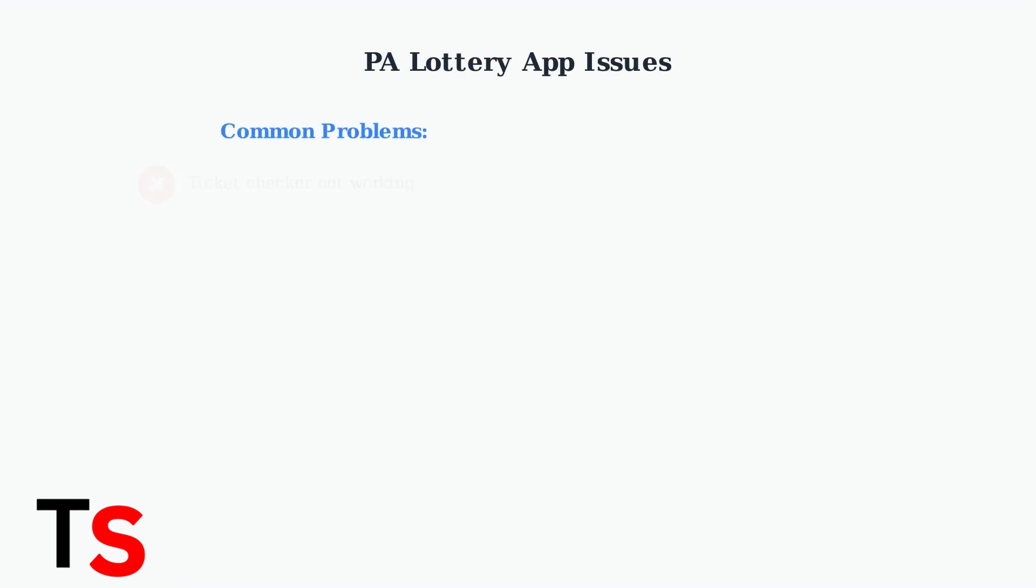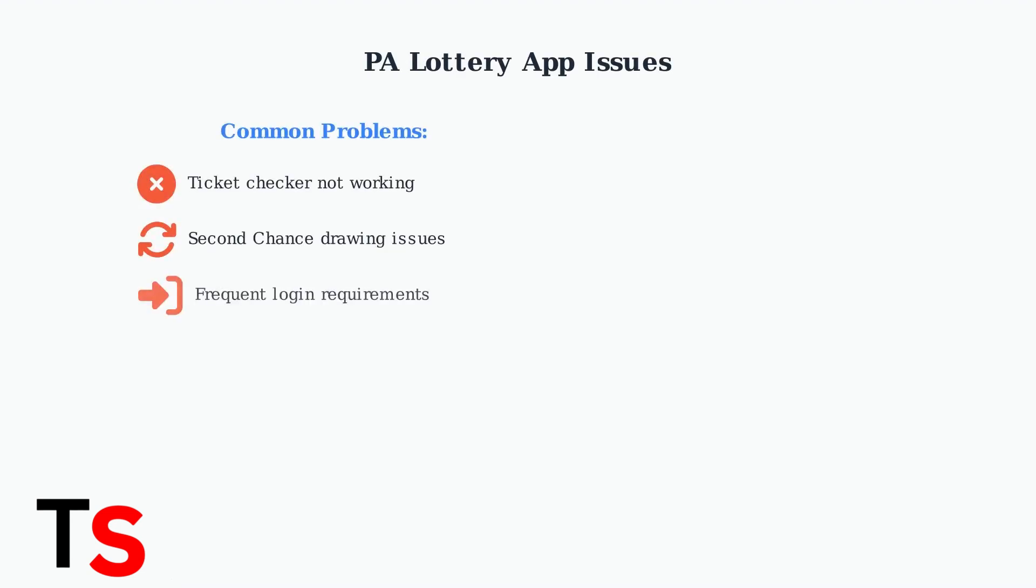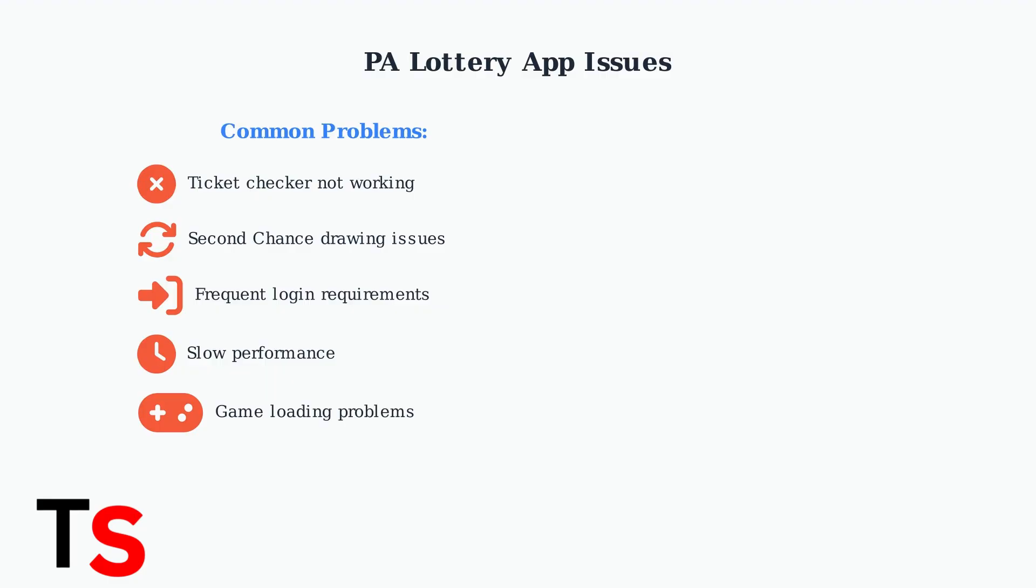Many PA Lottery app users experience common issues that can be frustrating. These include the ticket checker not working properly, difficulties with second chance drawings, frequent login requirements, slow app performance, and games that won't load.